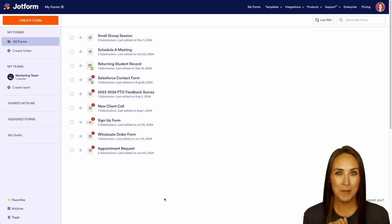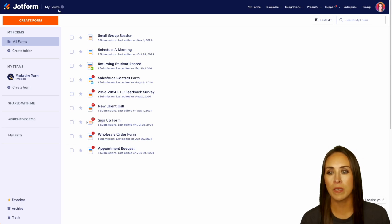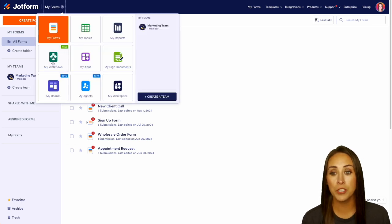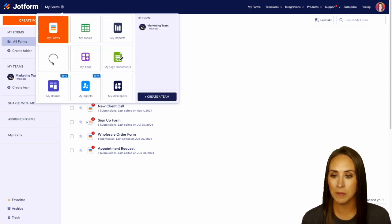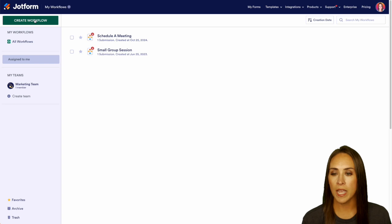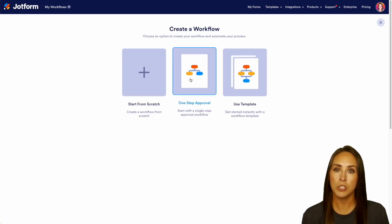So in the top left-hand corner, we're currently in MyForms. I'm going to jump over into MyWorkflows. Then we're going to create a new workflow and for this example, I'm going to do a one-step approval process.